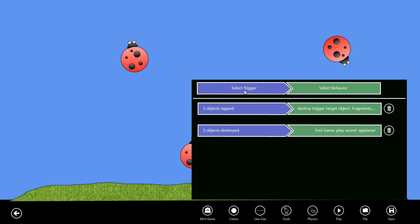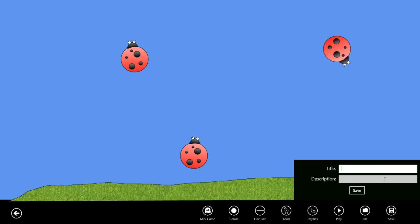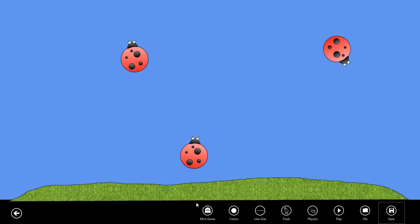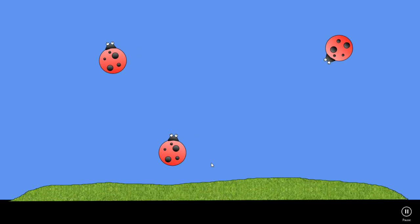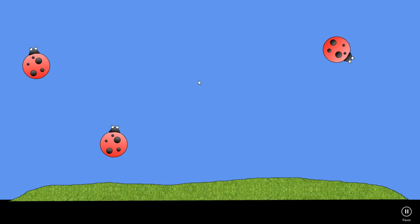Let's save our creation and we'll say squish the bugs for a title. Tap on the bugs to destroy them. If we play the game now, we can test it out.